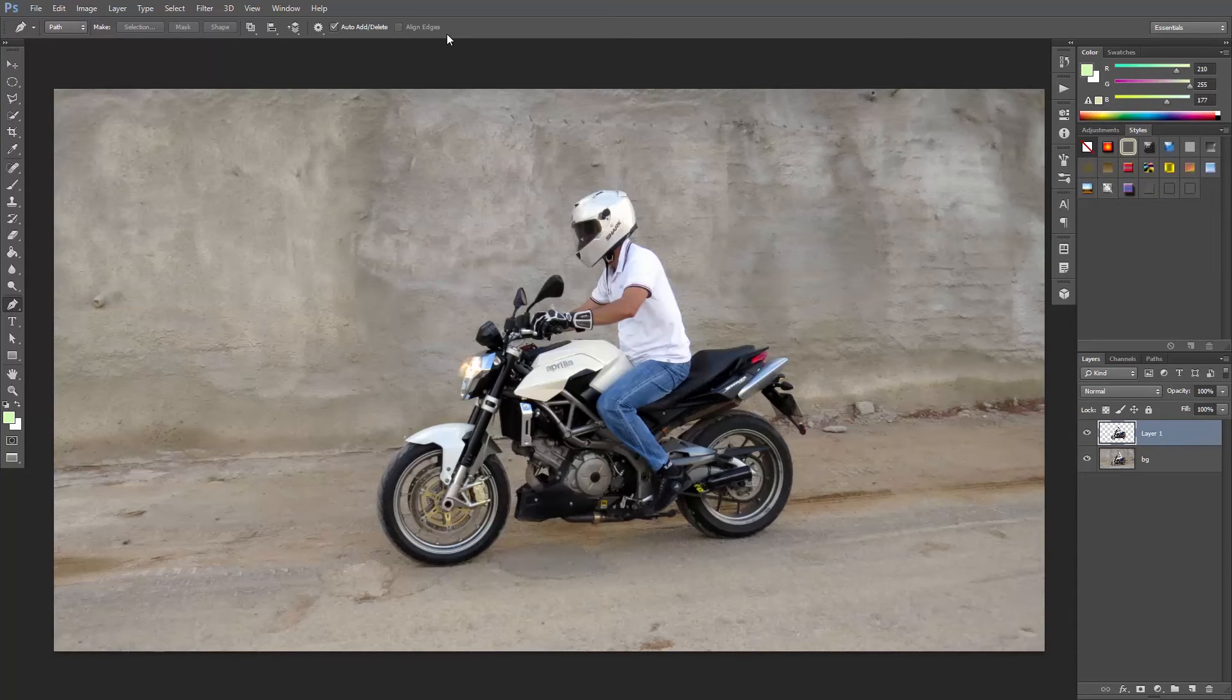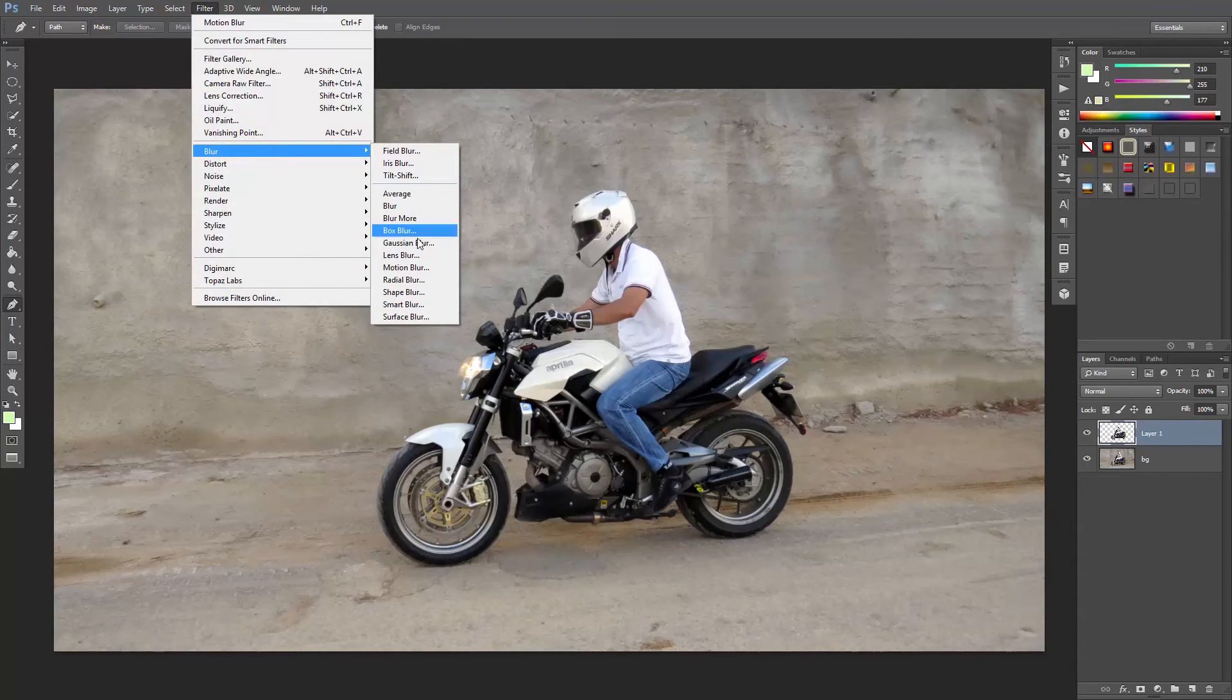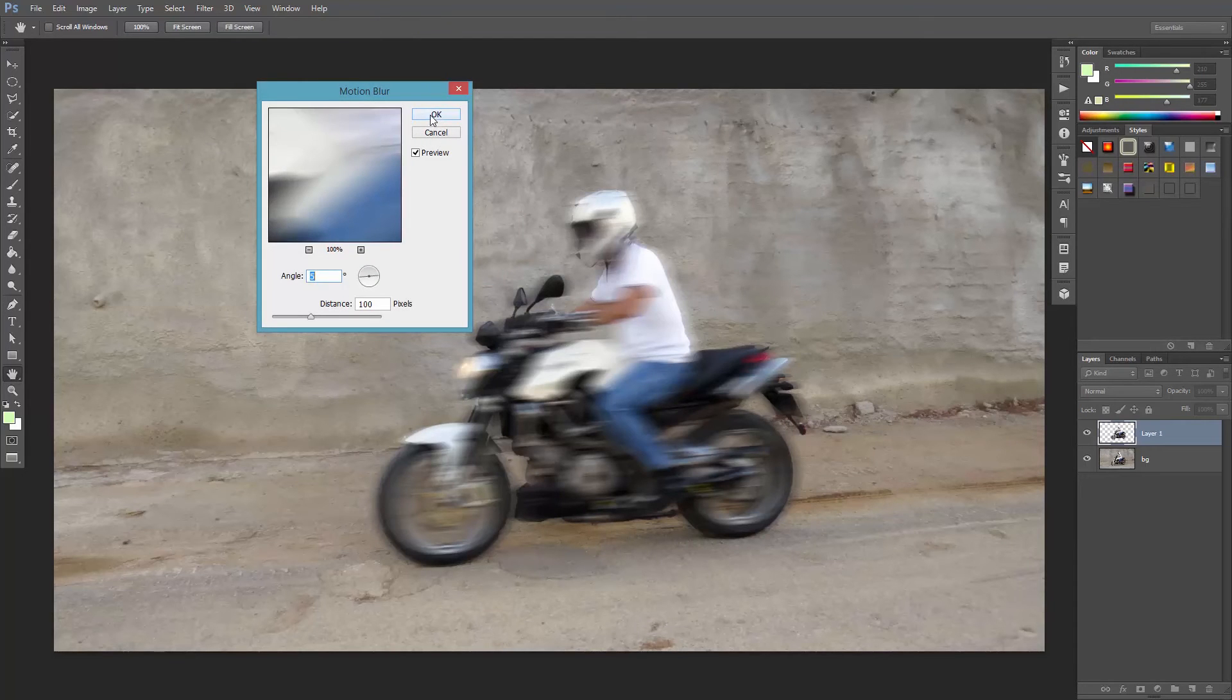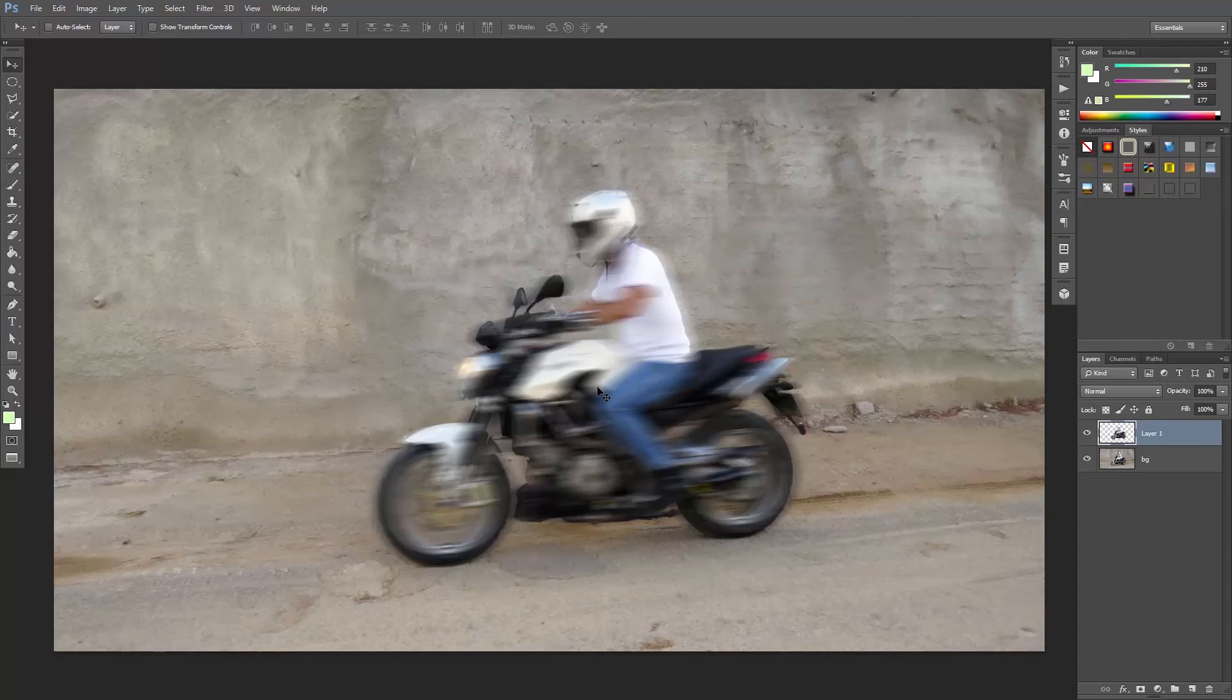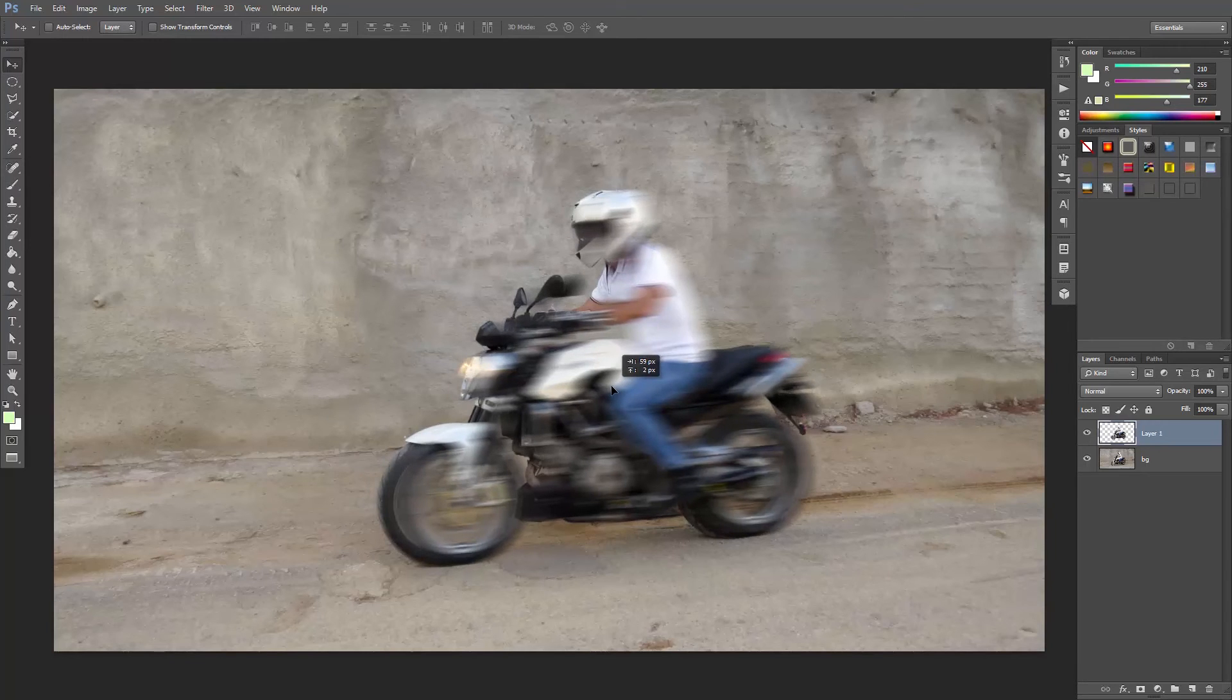Select that layer, then go to Filter, Blur, Motion Blur. Set the values as you wish, and hit OK. With the Move tool, just move this layer a little bit to the right so that the blur is kind of behind Mike.